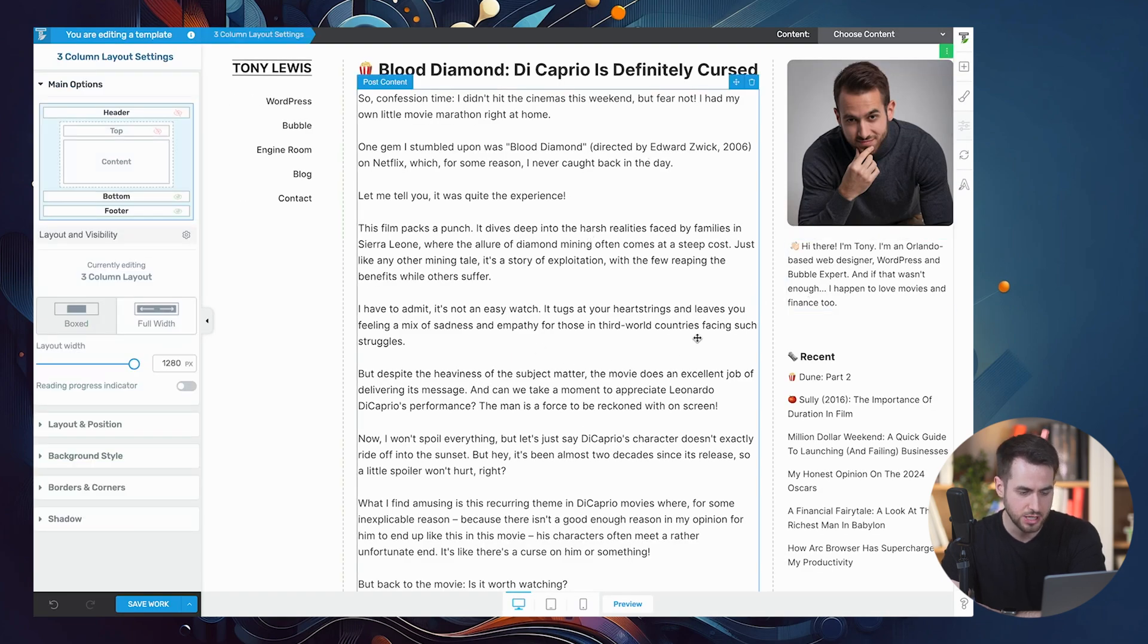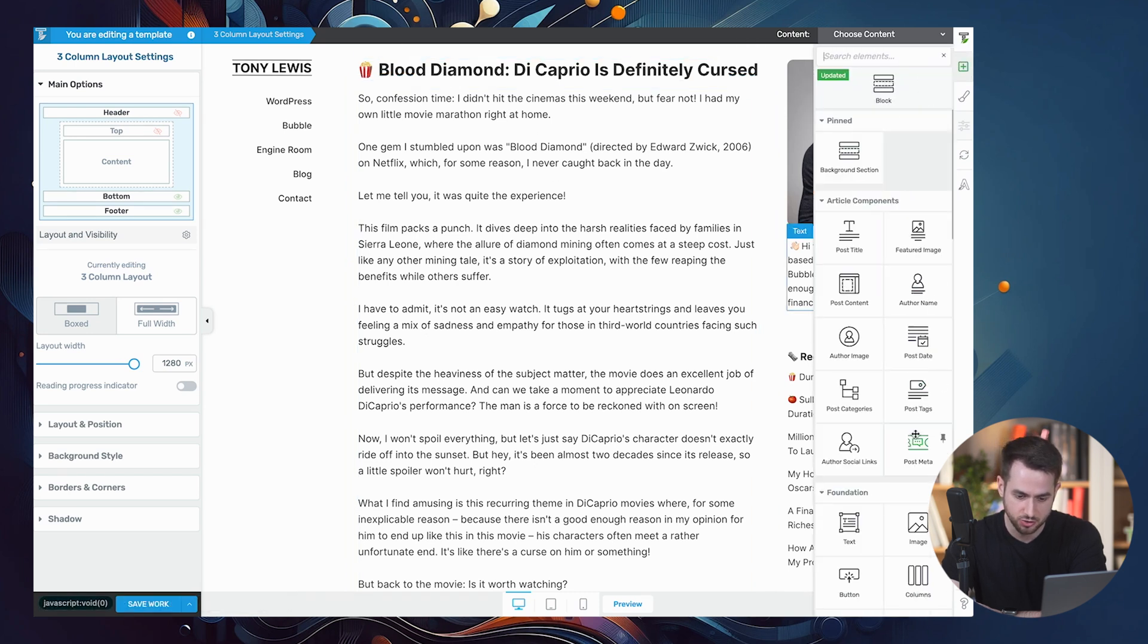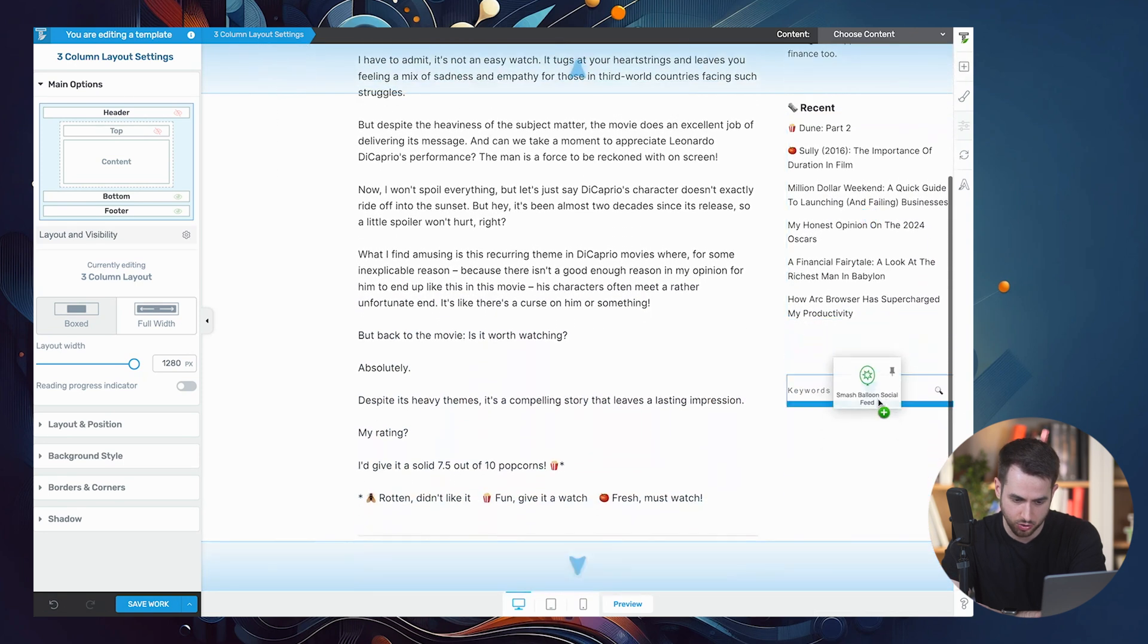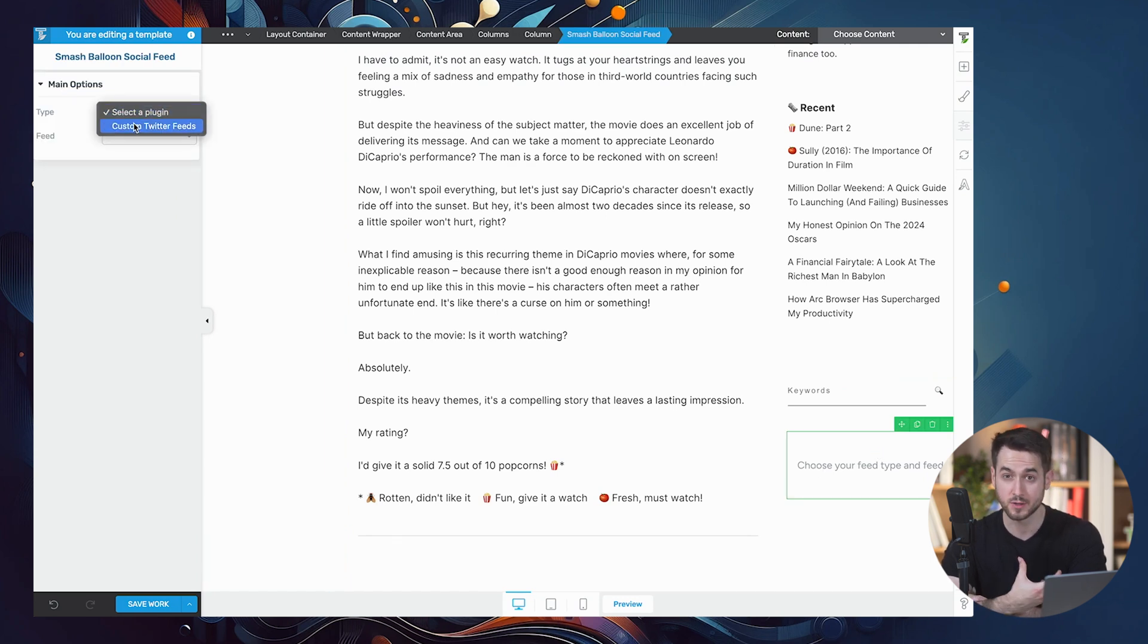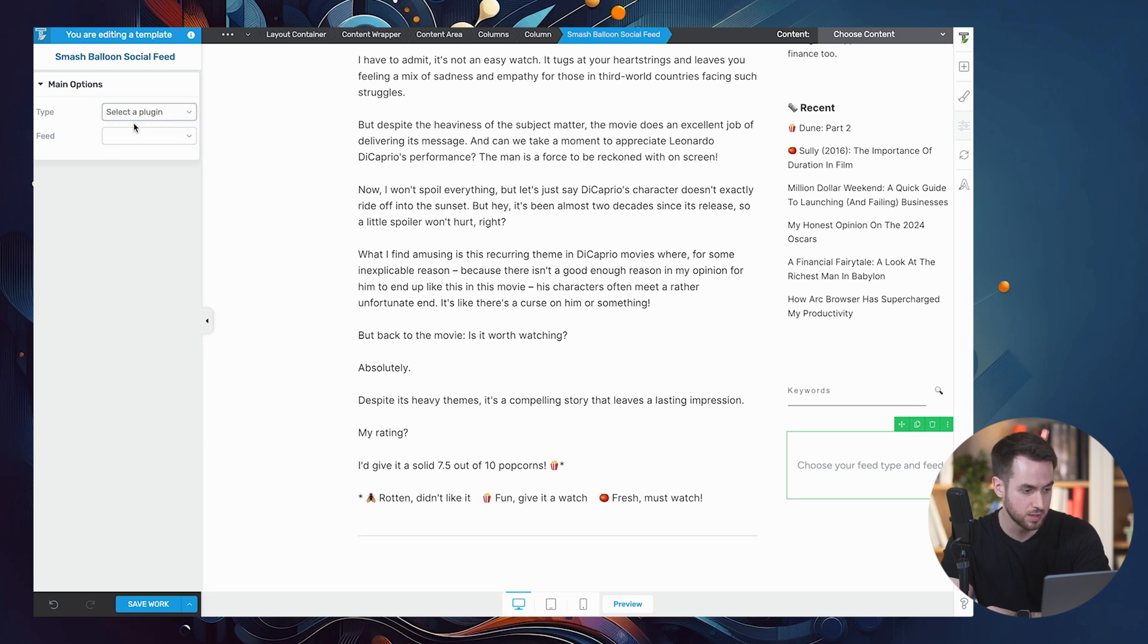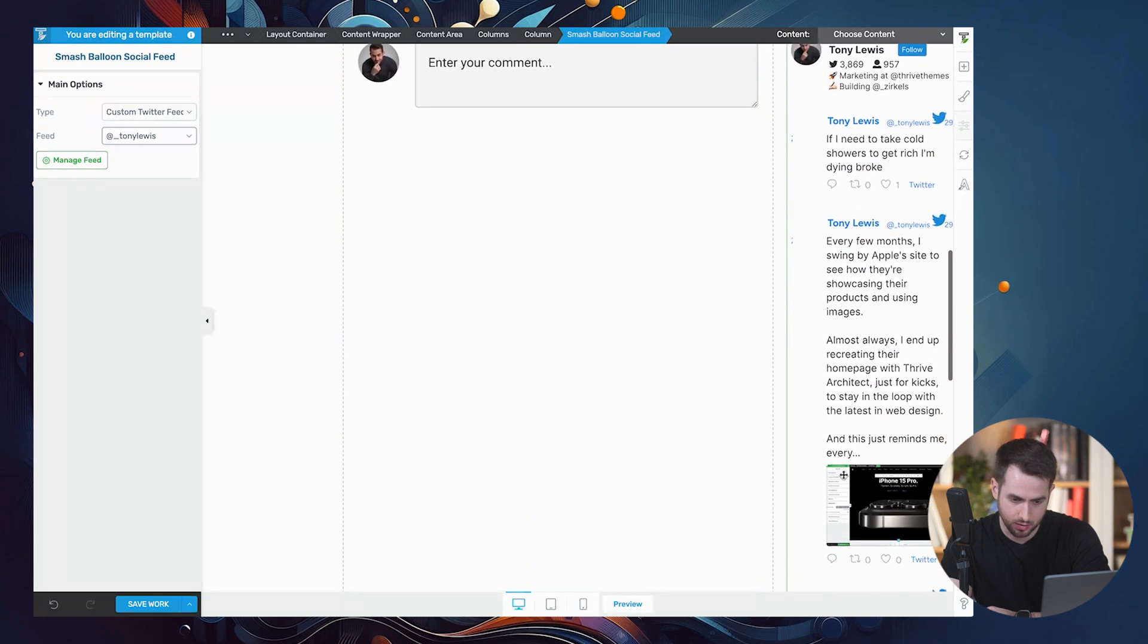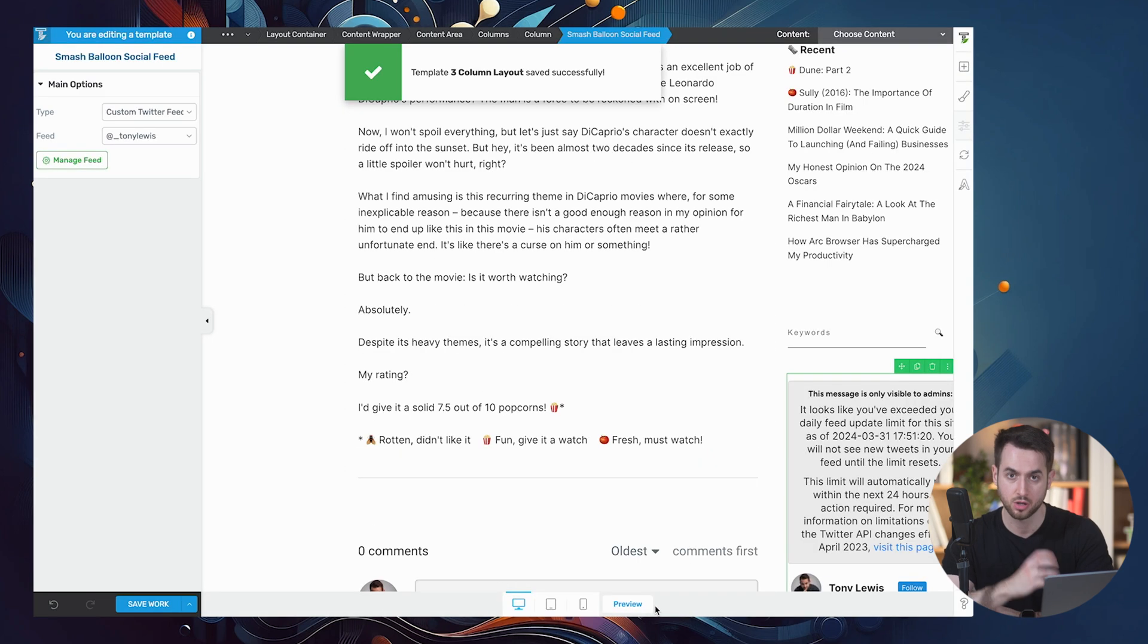All right. And here we've got a movie review that I did on Blood Diamond. So here we can now drag and drop a Smash Balloon social feed. And let's just put it here under this search bar. Great. So let's jump into main options. We're going to select the plugin that we're using. Again, Smash Balloon treats all of their different social media feeds as different plugins. So in my case, I'm going to be using the custom Twitter feeds plugin. And the feed that I'm going with is the one for my Twitter profile. And this is what it's going to look like.